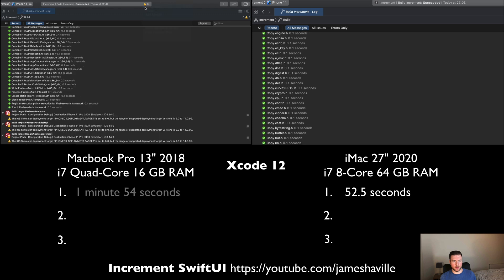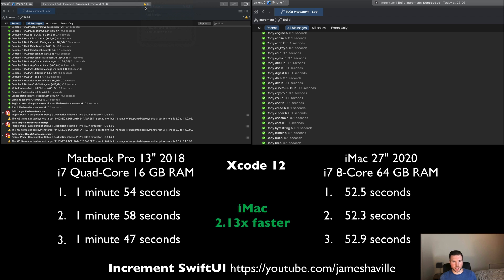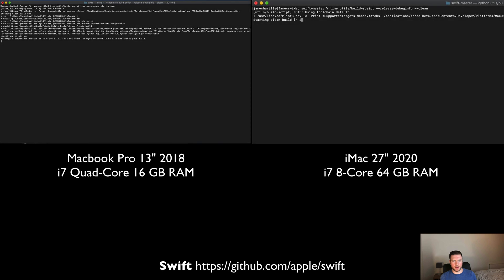There we go, 1 minute 54, pretty similar to the last run. The final times are 1 minute 58 and 1 minute 47 for the MacBook Pro, and 52.3 and 52.9 for the iMac. Overall, pretty similar improvement there. In fact, it's very similar because again, 2.13 times faster than the MacBook Pro.